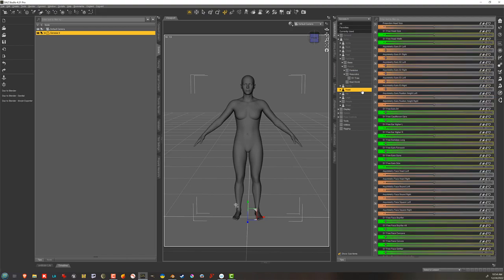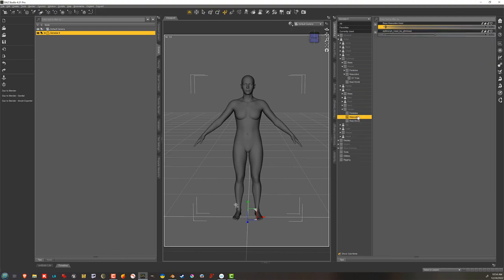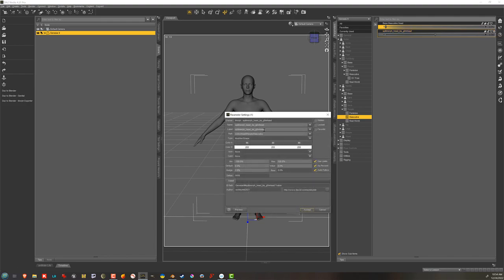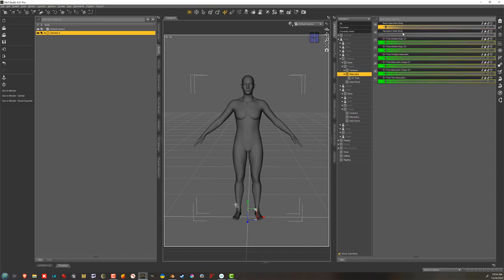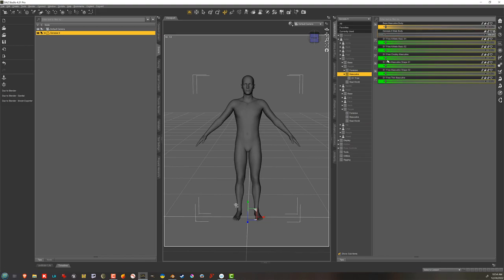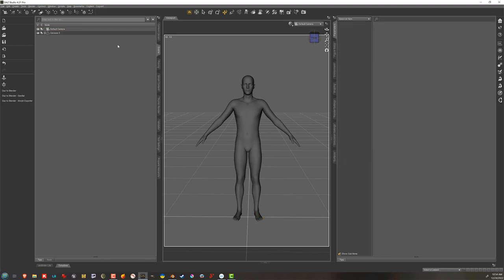And now when I go to actor, head, people, masculine, there's the head morph. And I'm going to do it again, where I'm going to change the label to Genesis 8 male head. And limit to 0. And now I can dial in the head. I can dial in the body. Now I have Genesis 8 male.